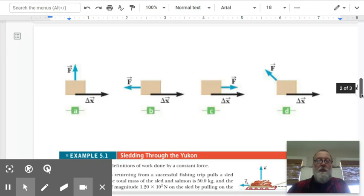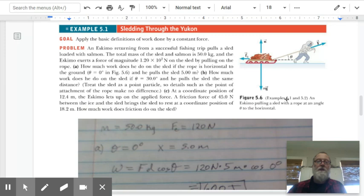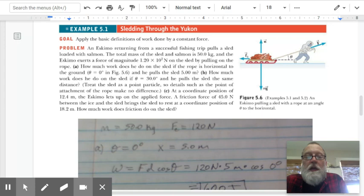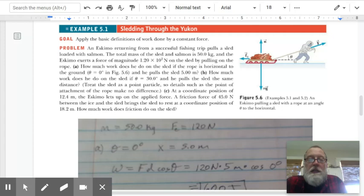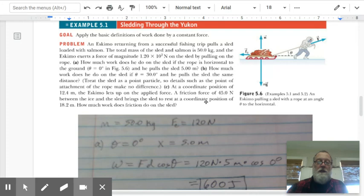Let's do a sample problem from the textbook. An Eskimo returning from a fishing trip pulls a sled loaded with salmon. The mass of the sled and salmon is 50 kilograms, and the Eskimo exerts a force of 120 newtons. Part A: how much work does he do if the rope is horizontal — theta equals zero, cosine of zero equals one — and he pulls the sled five meters?